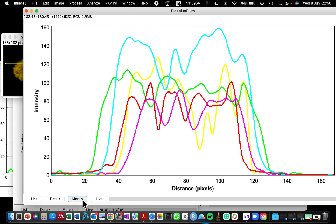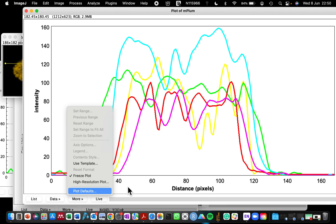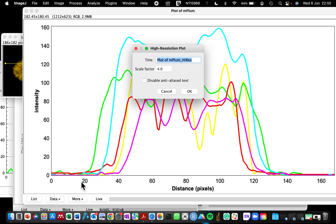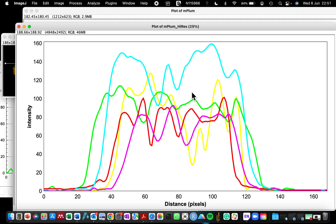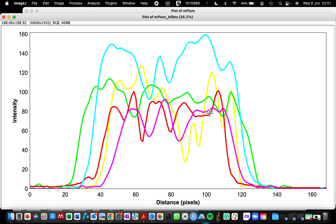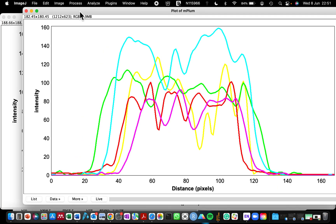To finish, go to More > Freeze Plots so the plot is now frozen and won't move when you move your mouse. Then go to More > High Resolution Plot and click OK. The plot has now been projected into a picture — it can no longer be edited directly.